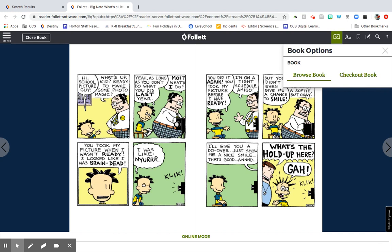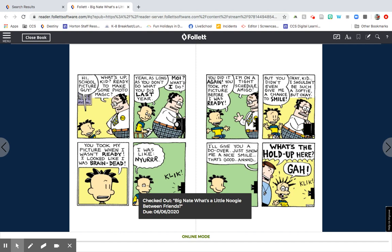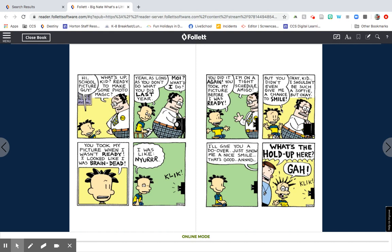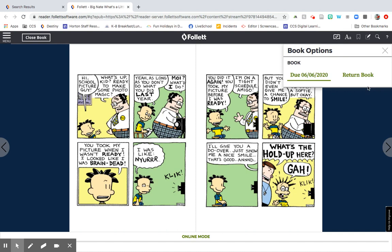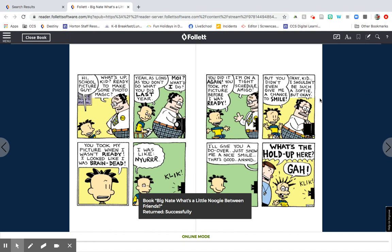Here's a quick rundown on how you use it. If you click on book options, it will let you check out the book if you decide that's what you want. And when you're done with the book — if you finished it or you're done early — you can click return book. It'll ask if you're sure, and once you confirm, you've returned it and somebody else can check it out.